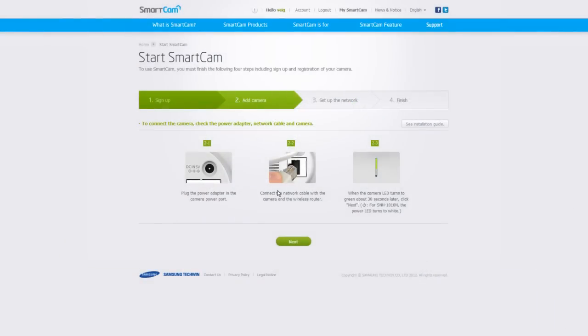If the LED light does not turn green, it means the internet is not connected. Check your router to make sure it's working properly. Once you attain a green light on the camera, click Next.